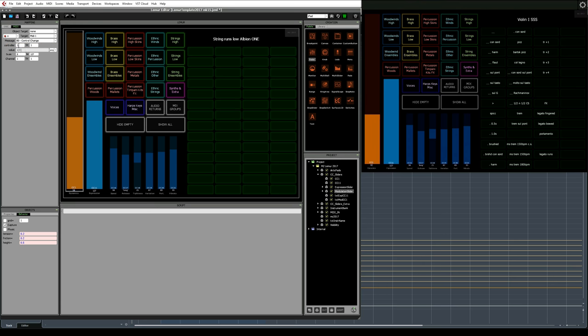And finally, this field is the value of the controller. So that's where we define the number of the MIDI CC that we want to send. So by setting this orange fader to MIDI port 1, control change, and controller number 1, I've created a simple mod wheel equivalent.